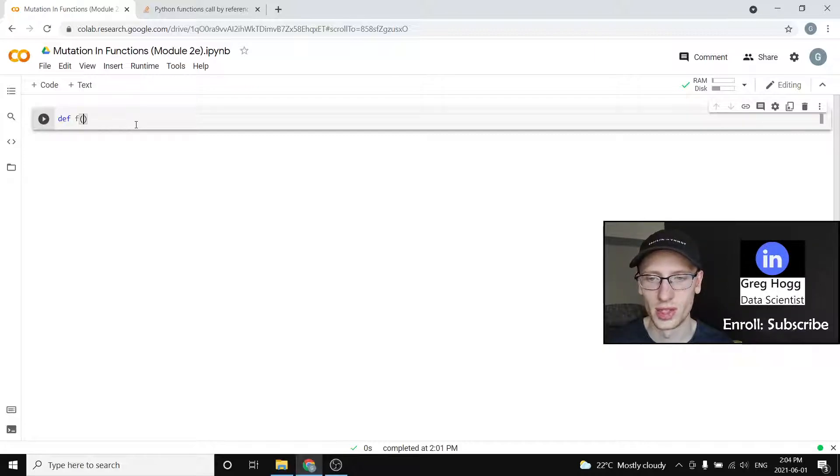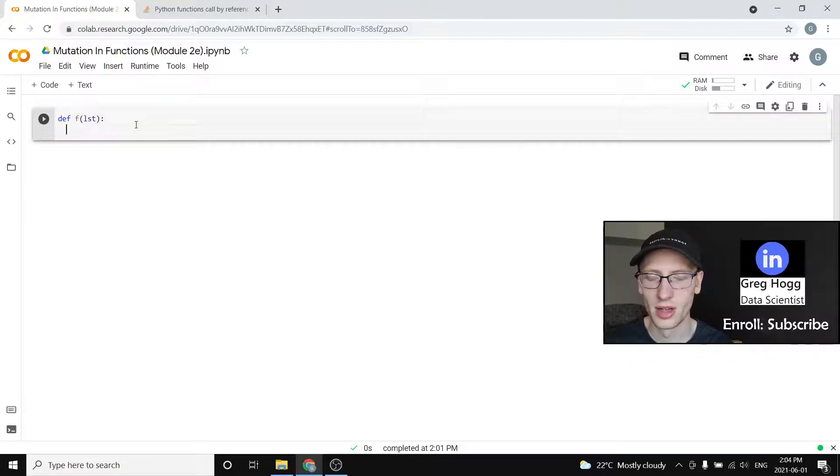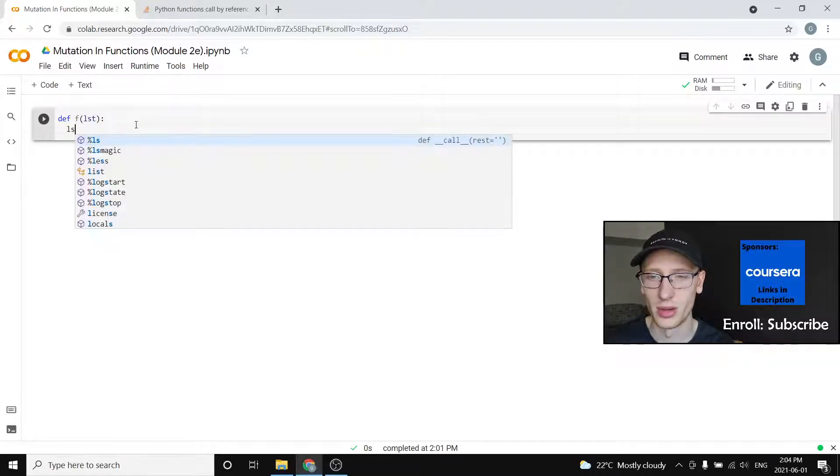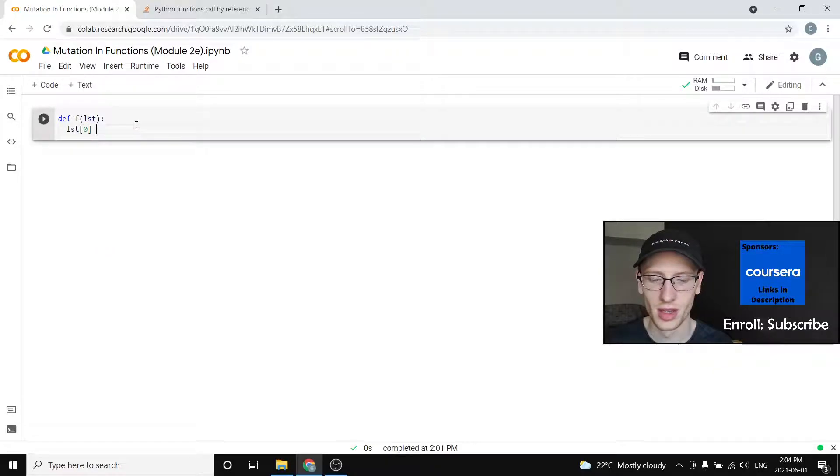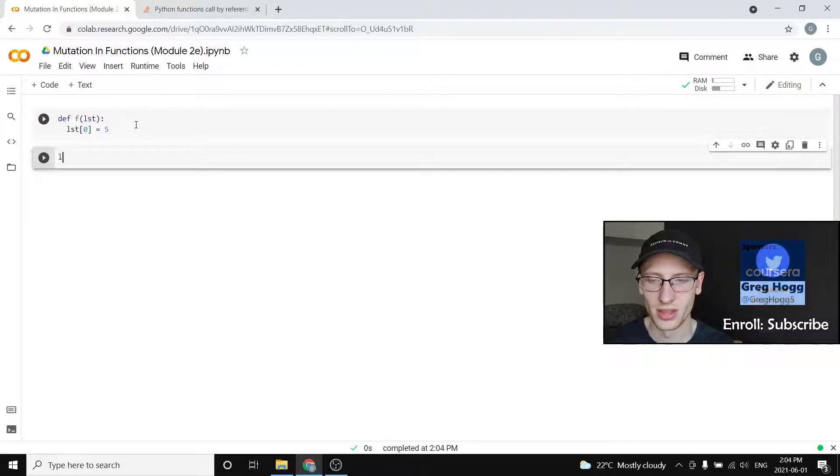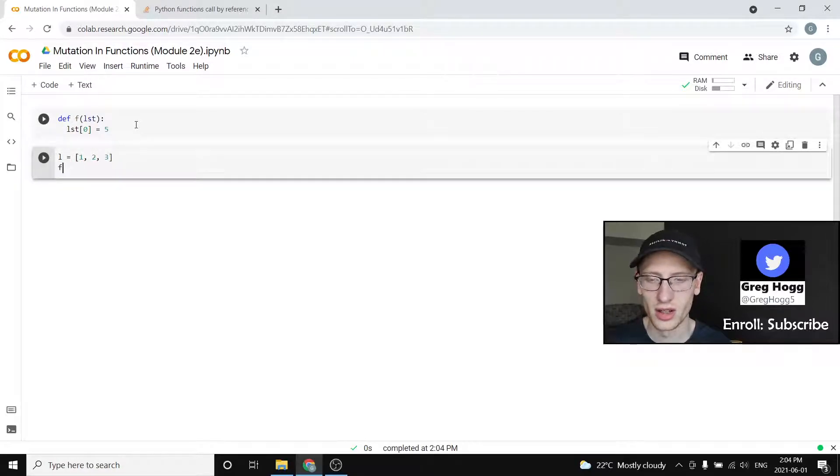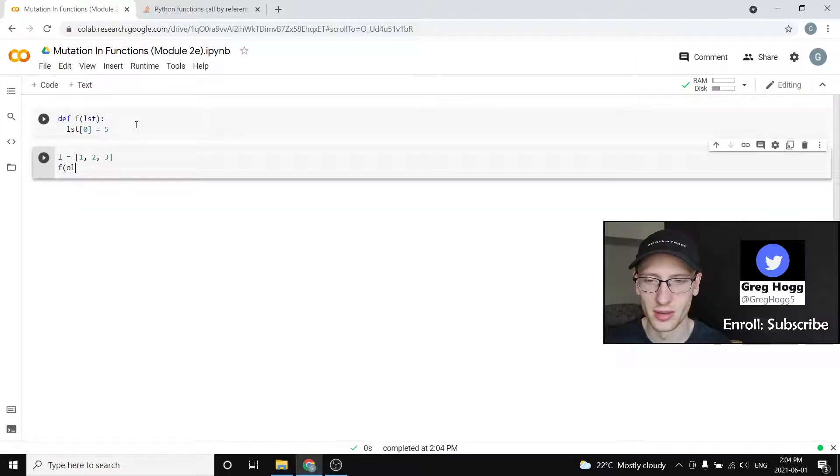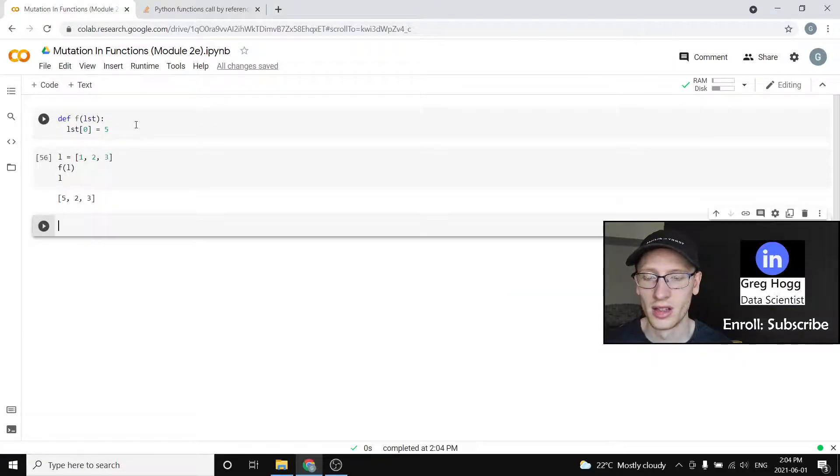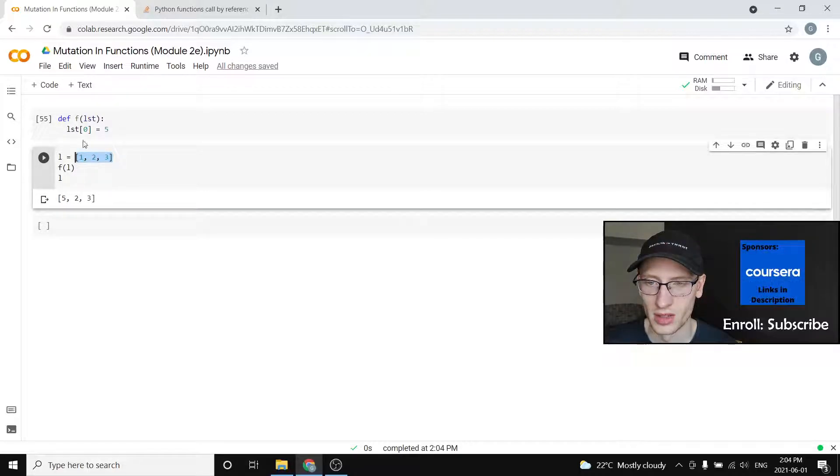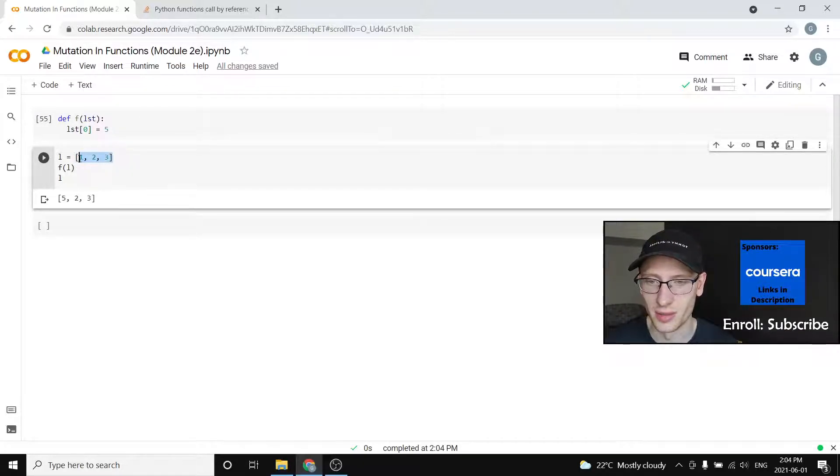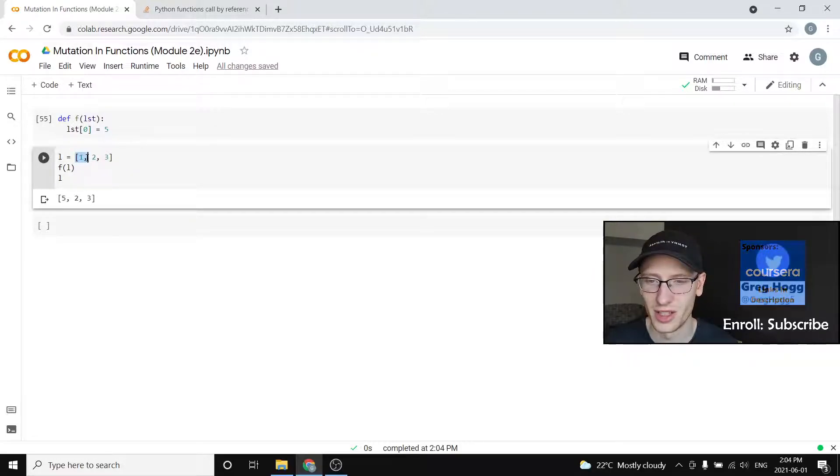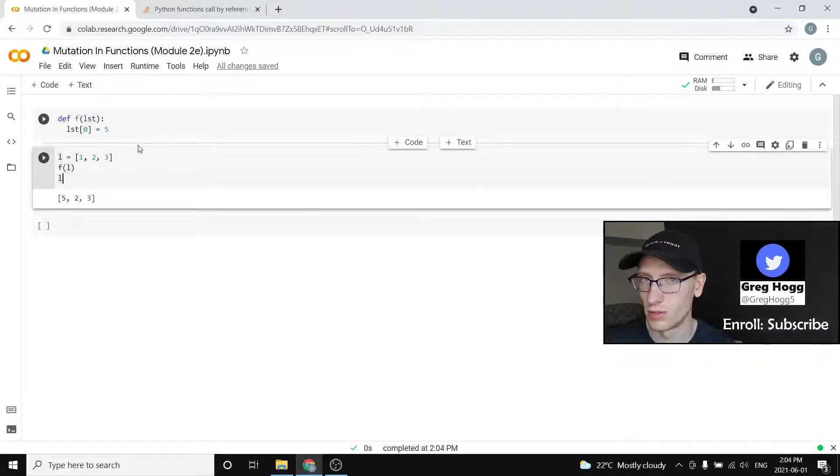So we're going to explain it with an example. Say we had a function that takes in a list, define f of list, which is going to try to change the first element in the list. So it sets list sub 0 equal to 5. Then if I had some list, call it l, equal to 1, 2, 3, and then I called f of l, and then I ask what l is afterwards, that does change the first value. So we passed l in here, so list is basically this list, and then we set list sub 0 equal to 5.